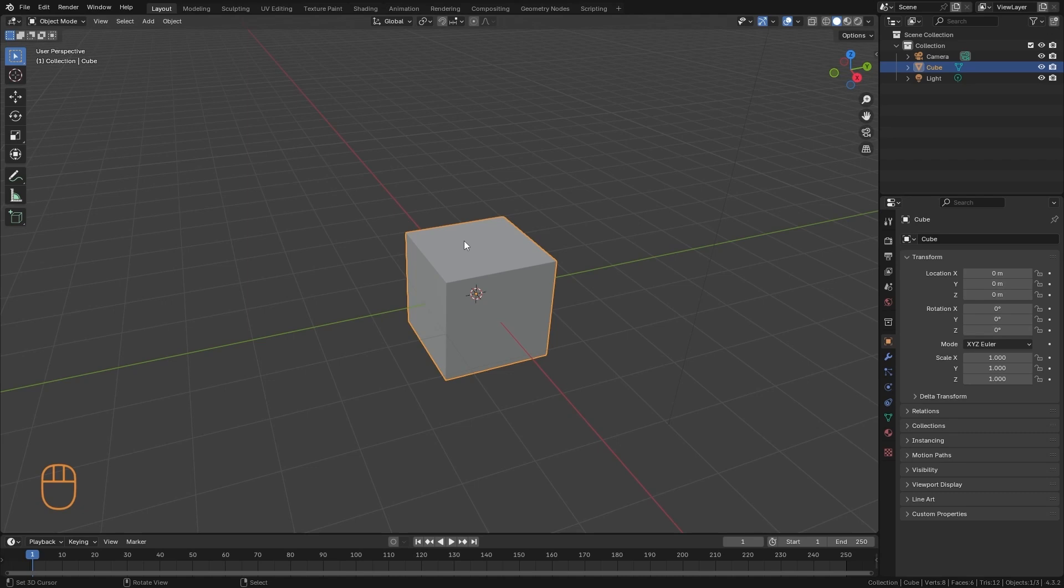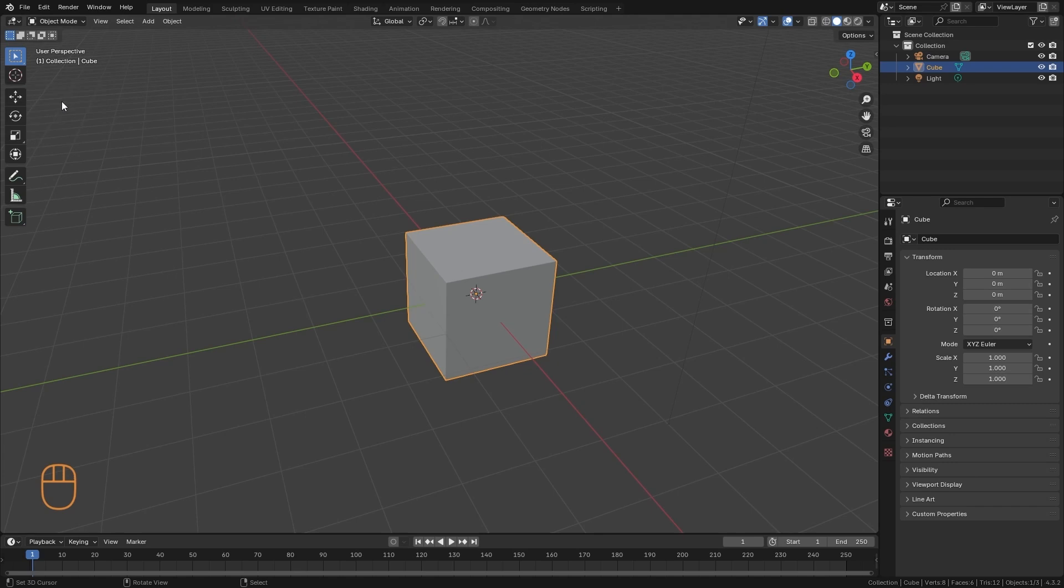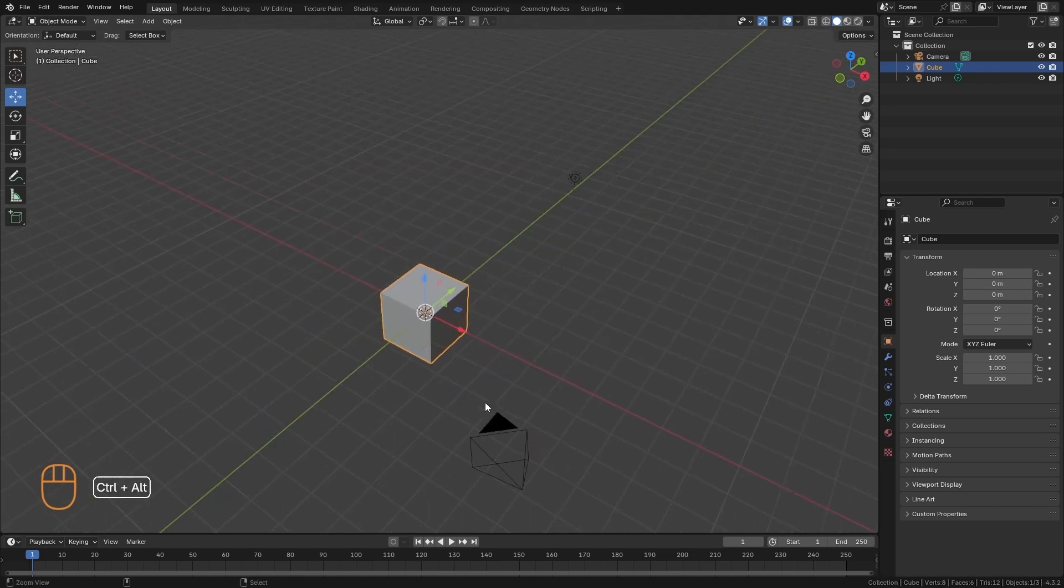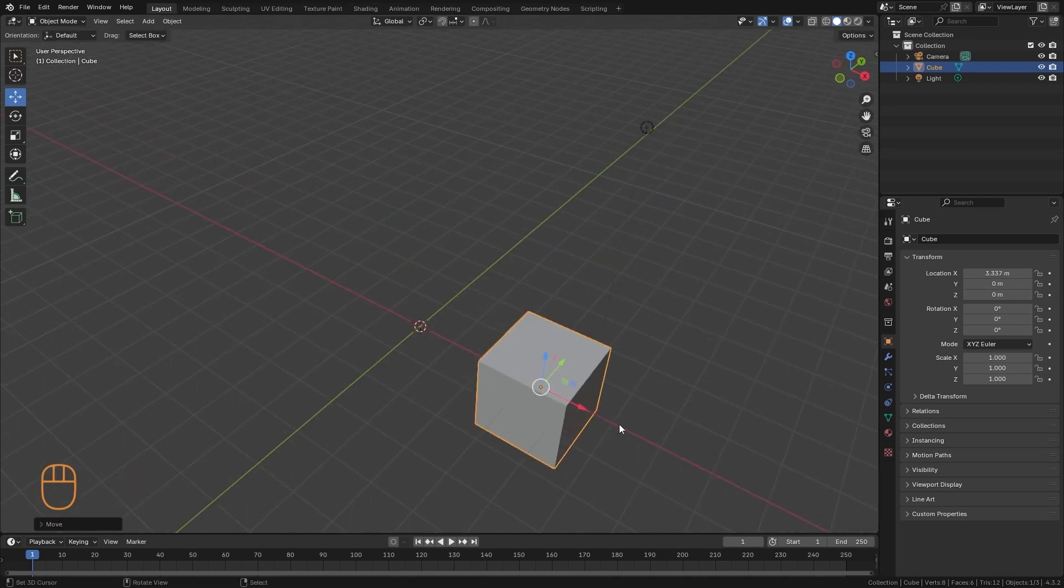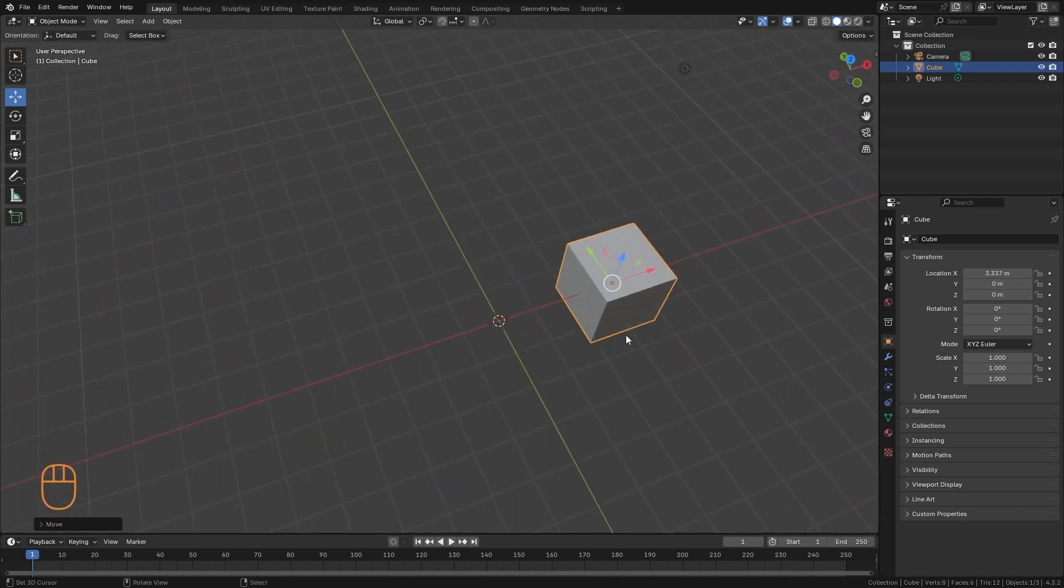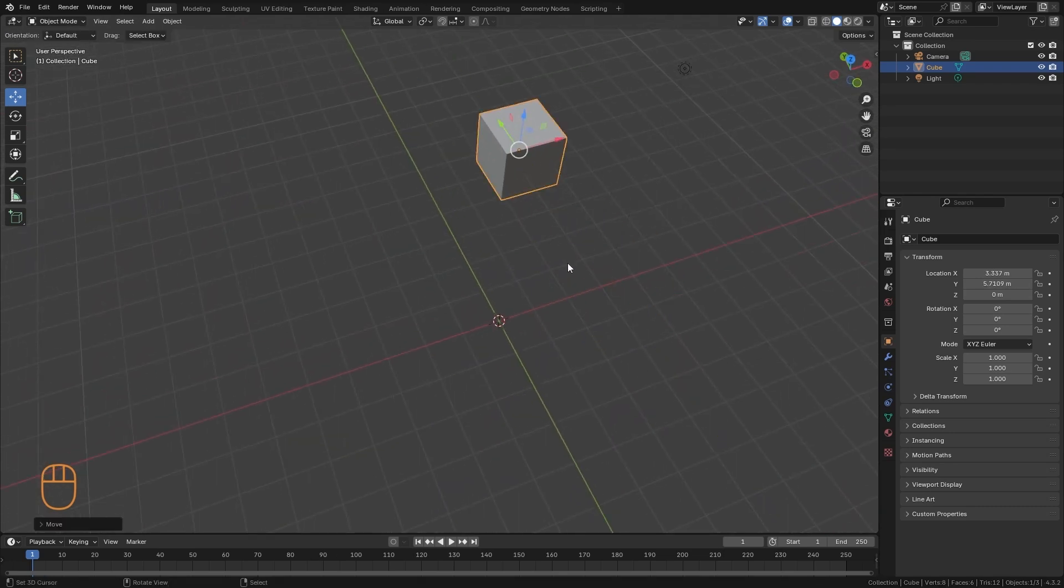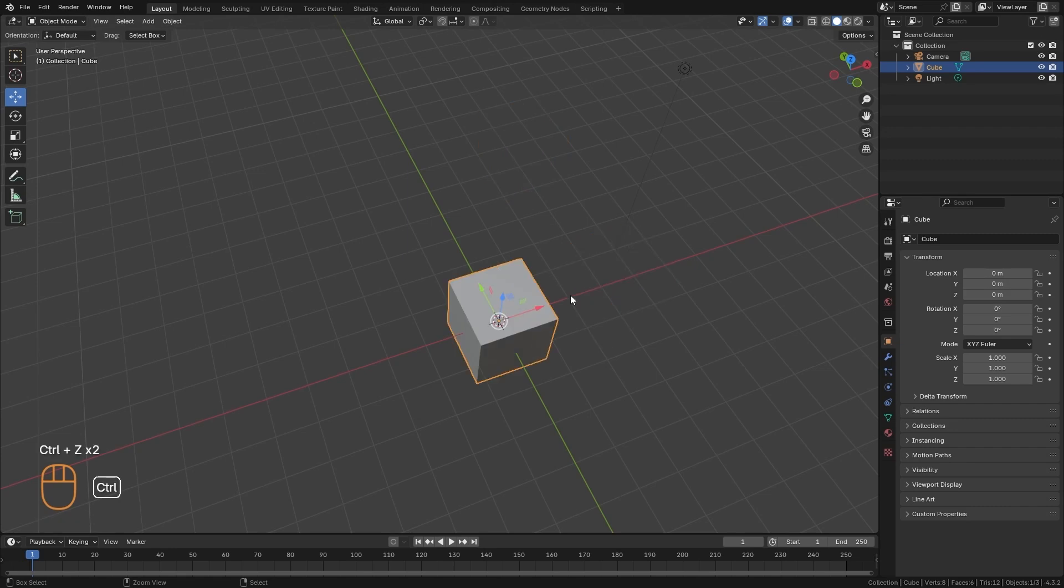So to add some action to this menu, we can right-click on the tool we want and click on Add to Quick Favorites. So if I press Q, now I have this tool in this menu. I can access it from here. It is extremely practical to put the tools that we use the most.